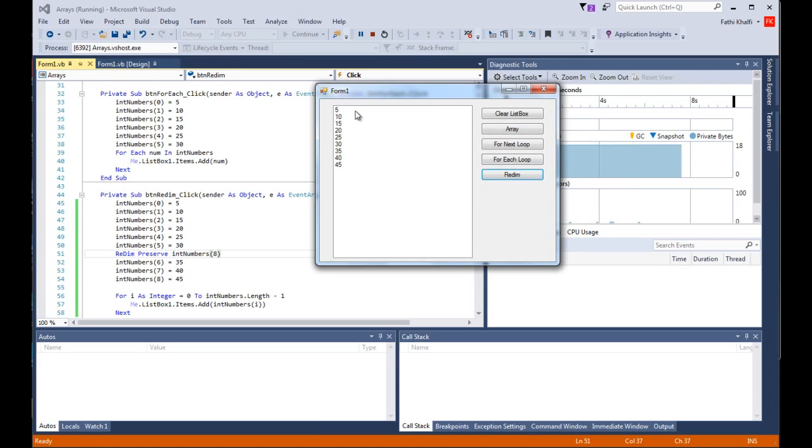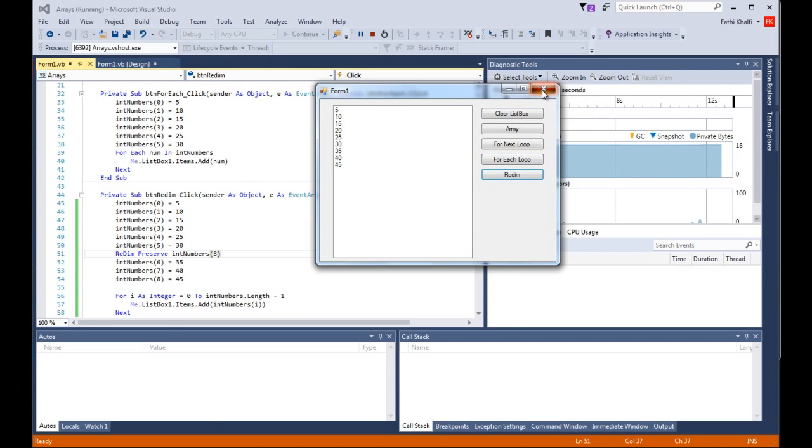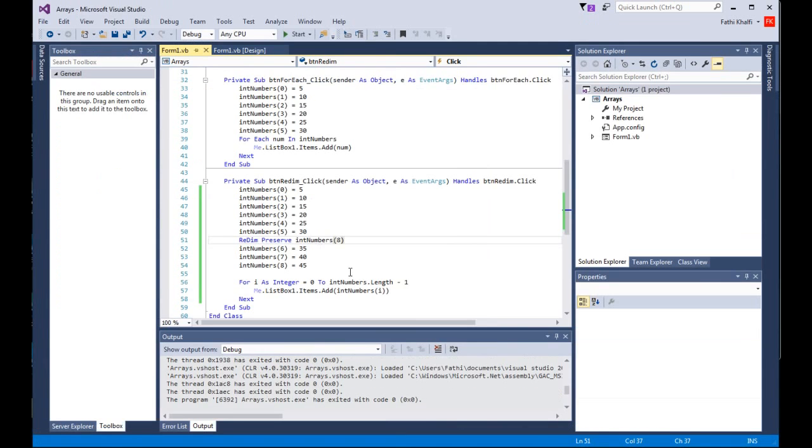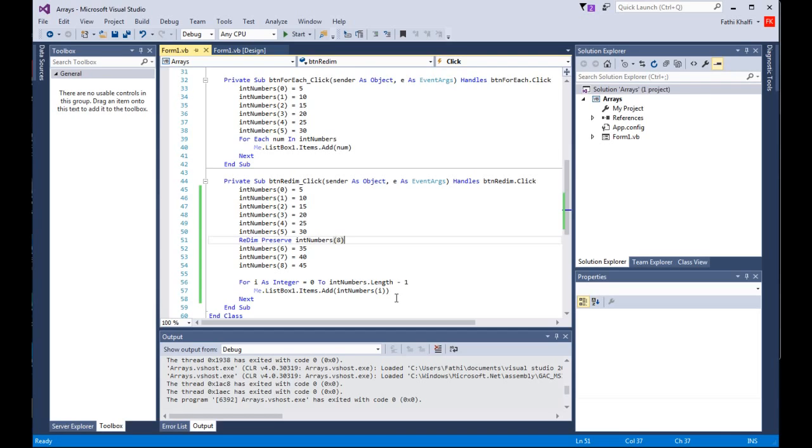This is basically how we use the REDIM statement and how we use the PRESERVE keyword to resize our arrays in Visual Basic. With this, we come to the end of this lesson. I thank you for watching and have a good day.